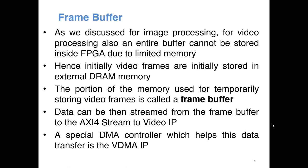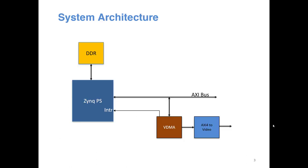Now the special IP which is going to help us to stream data from this external memory to our AXI-4 stream video IP is called the VDMA or video DMA IP. So this is the system architecture we are going to look at. We already have this AXI-4 to video stream IP and our video data is sitting here. So this VDMA will be taking data from here and streaming it to our AXI-4 to video stream IP.